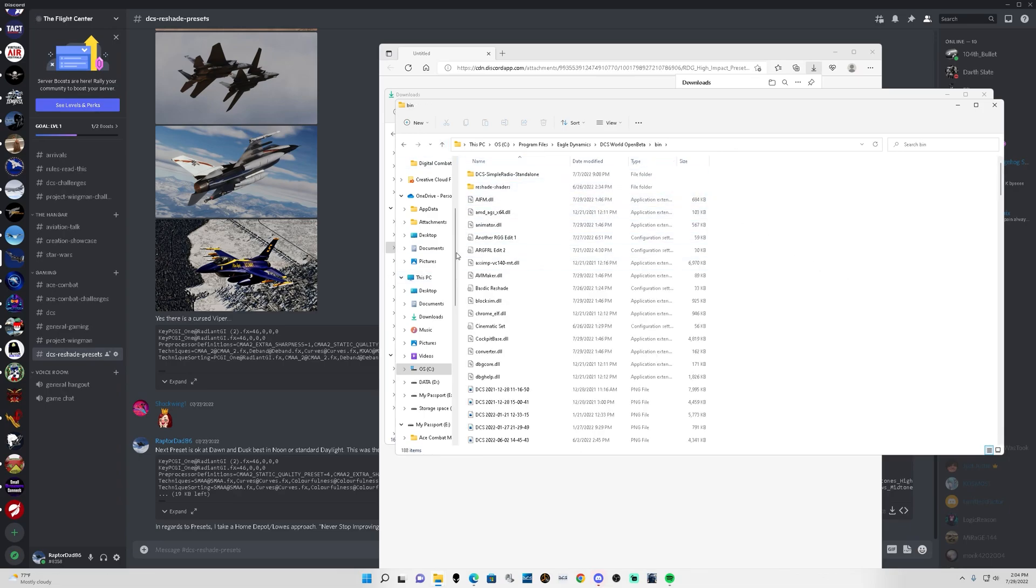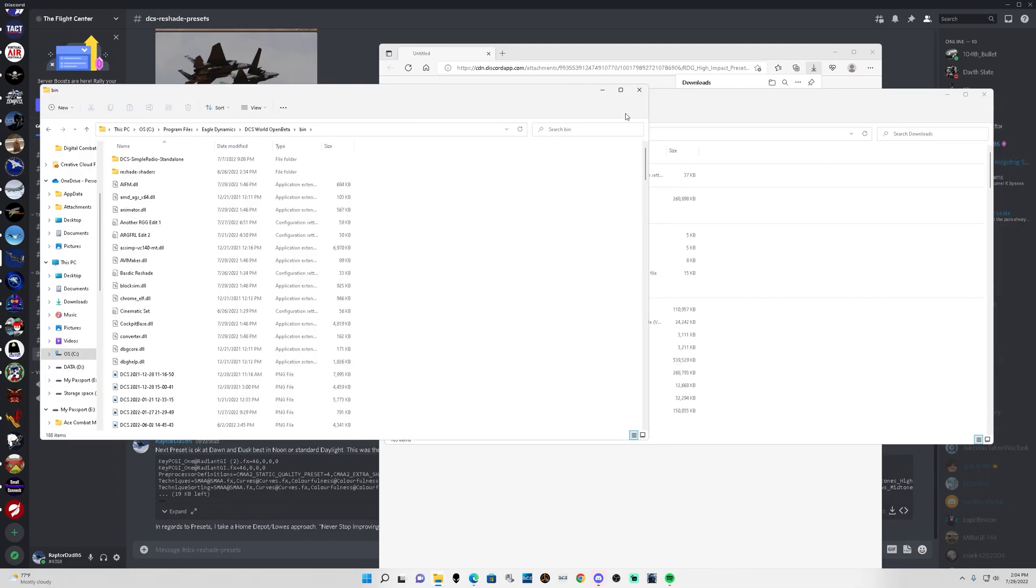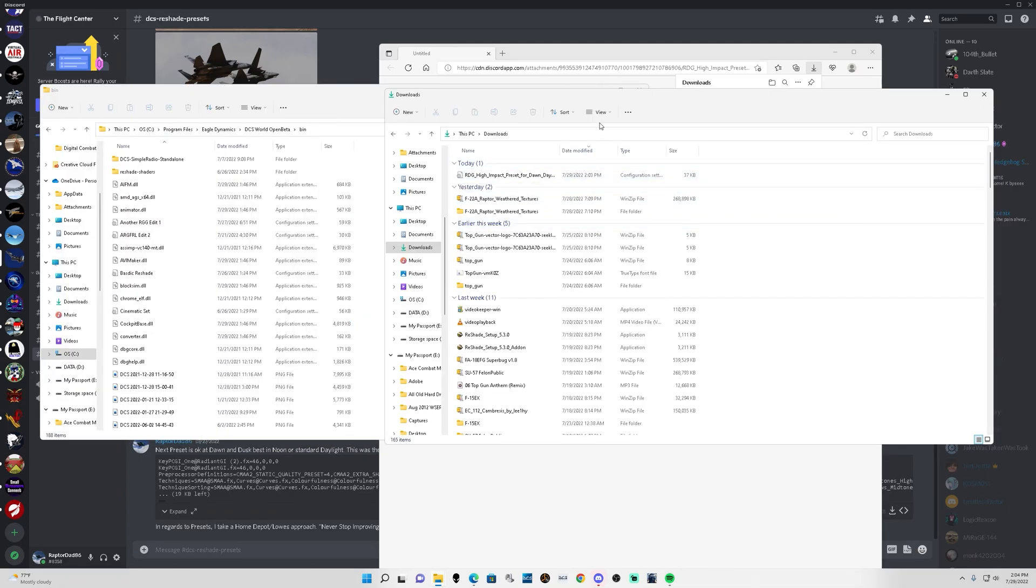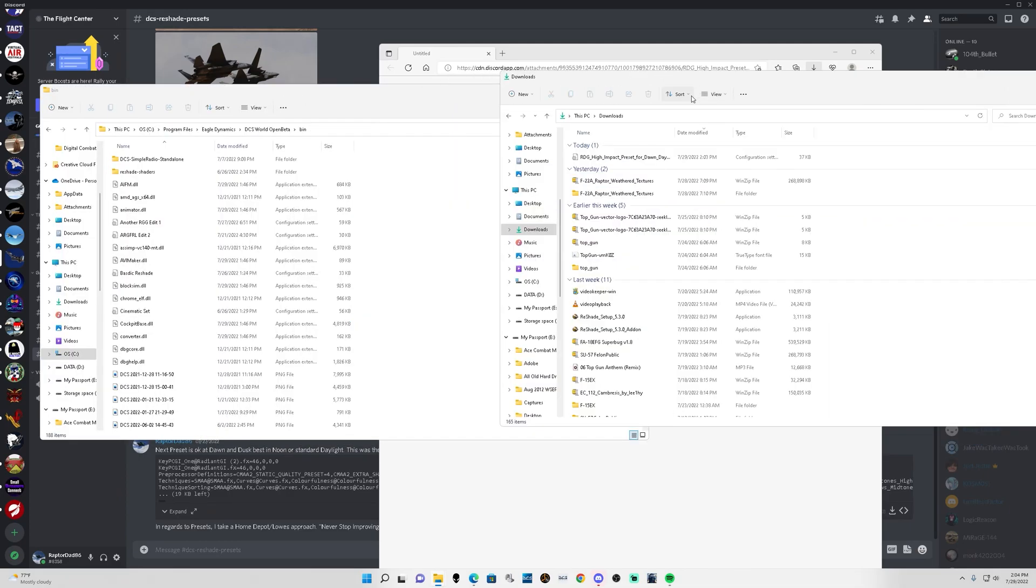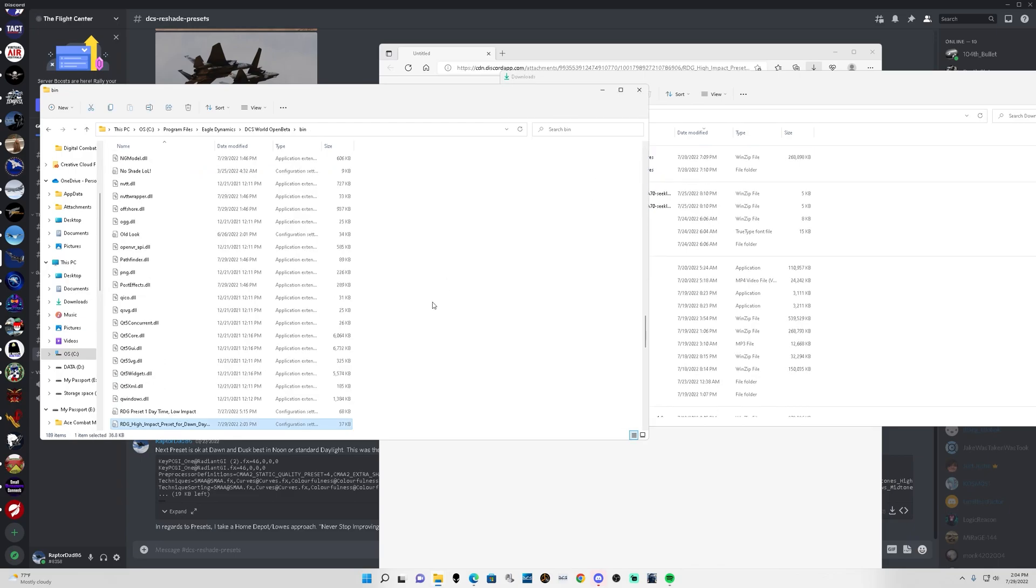All right, so actually dropping it in here, super easy. We'll go back, scoot this over, go to our downloads which is right here. We'll take that preset and just drop it in. It will ask you for permission to do so and that's it. All right, easiness. We'll close this out and let's get DCS started.